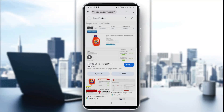Hello everyone and welcome back to our channel. In today's tutorial I'm going to show you how to switch store location in the Target app — whether you're shopping in a different city or need to check stock somewhere else. I'll show you how to change your location in the Target app in just a few taps.